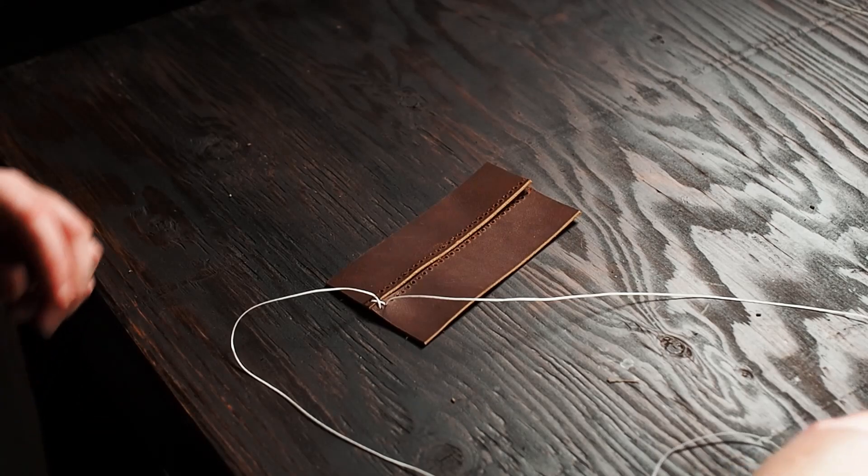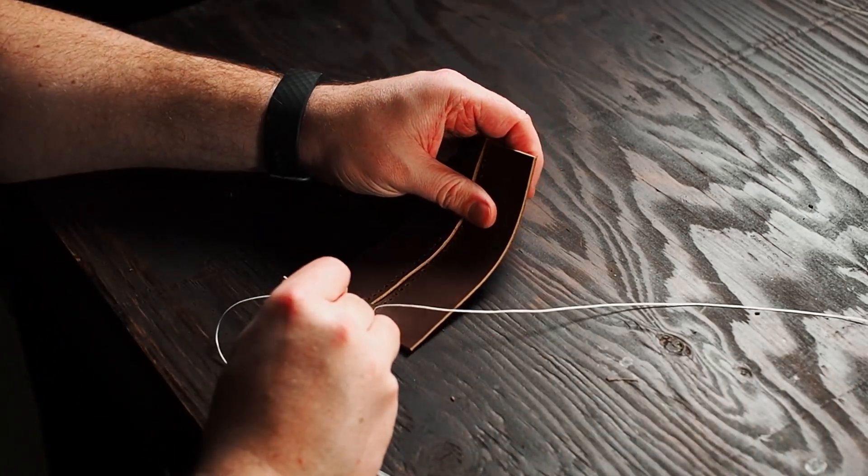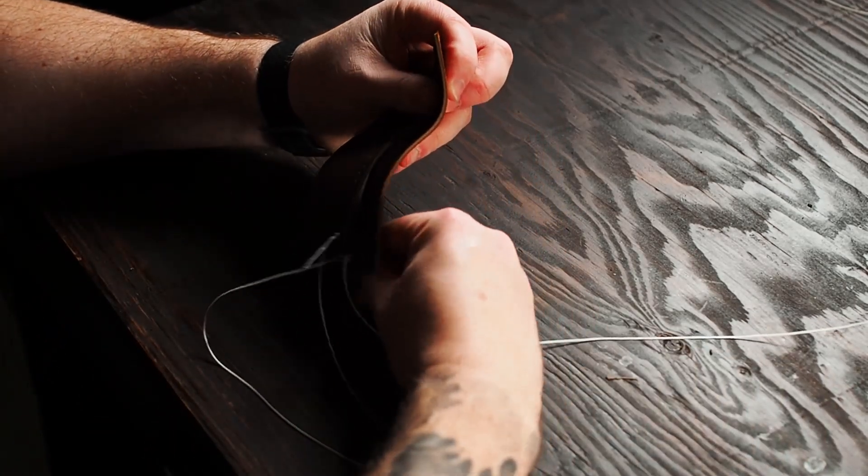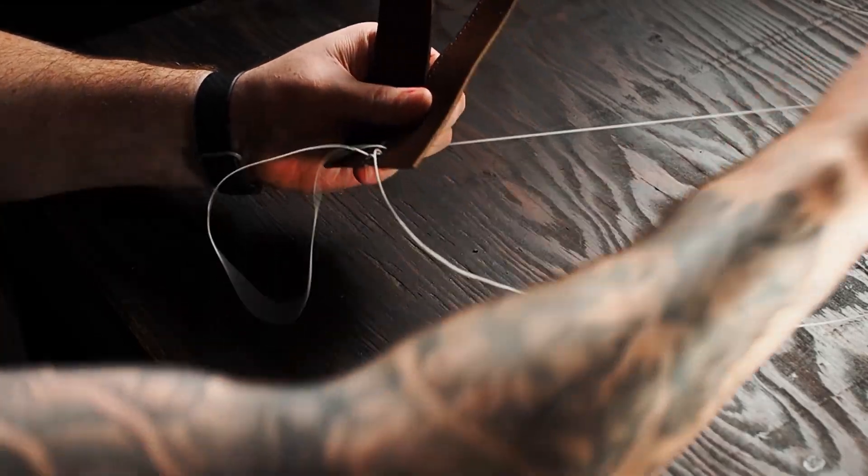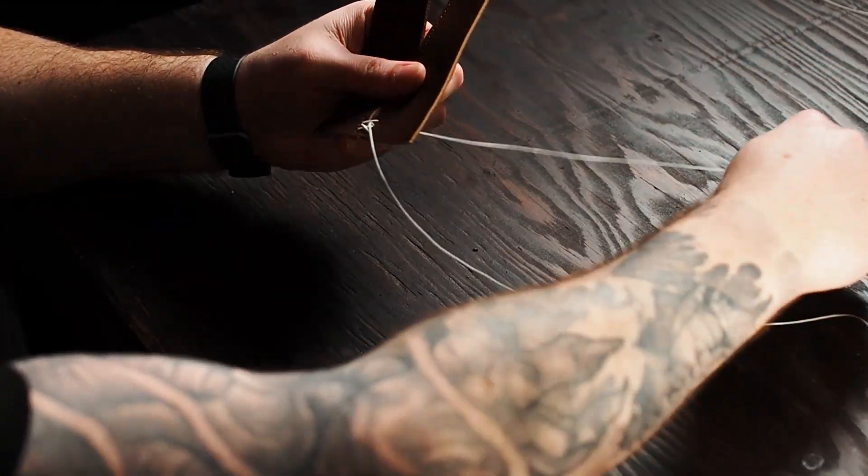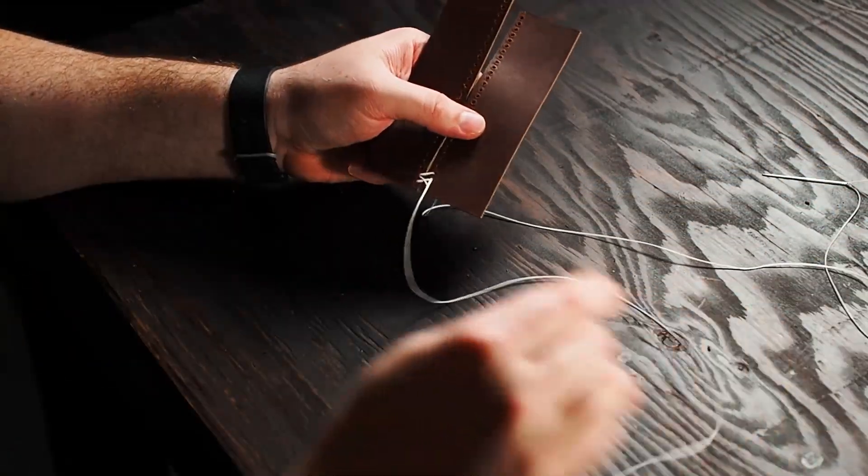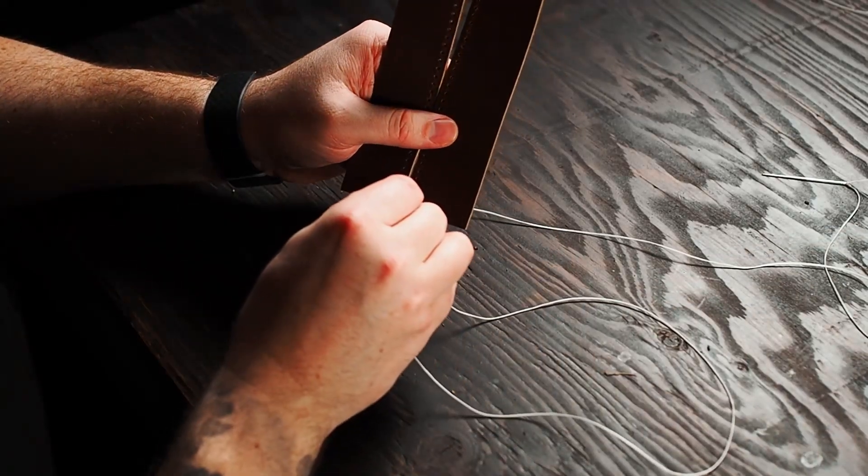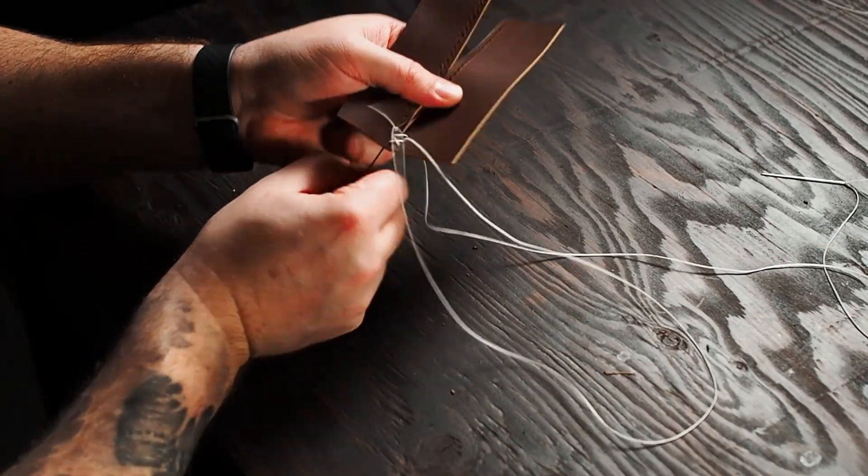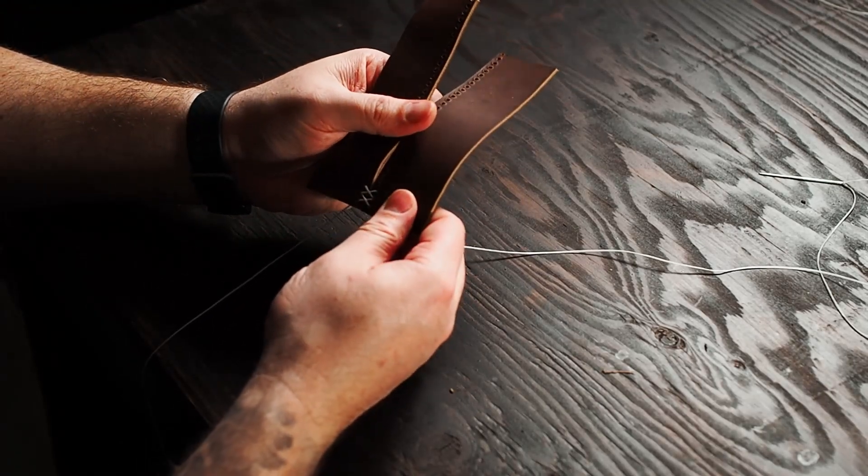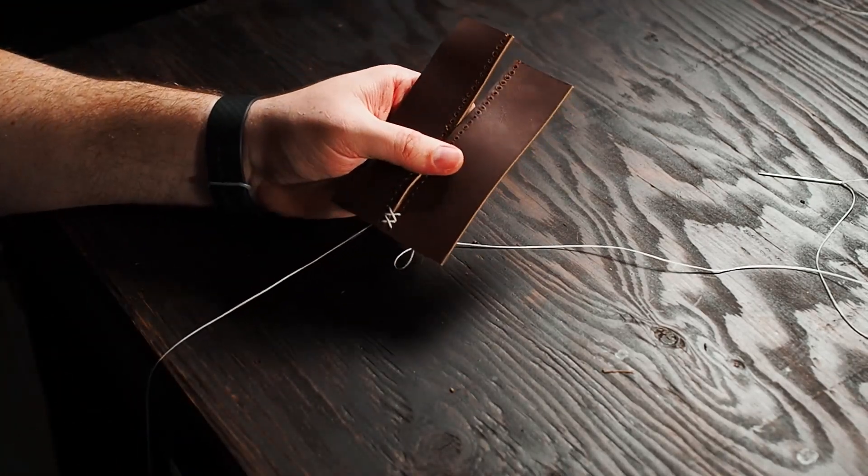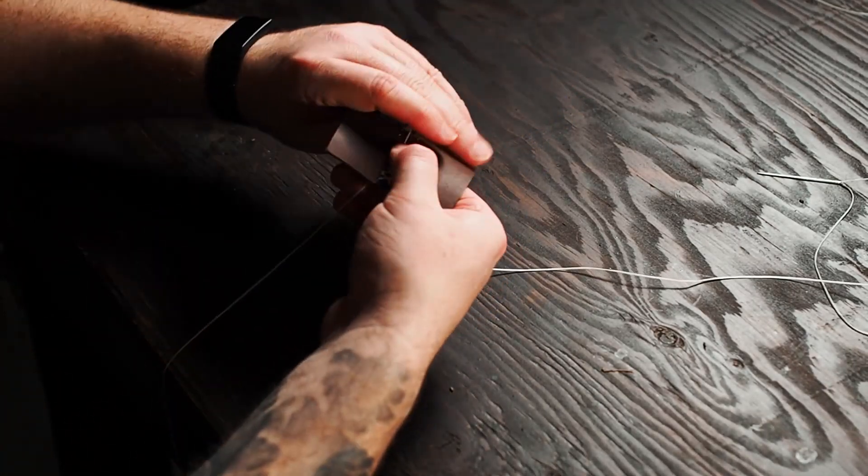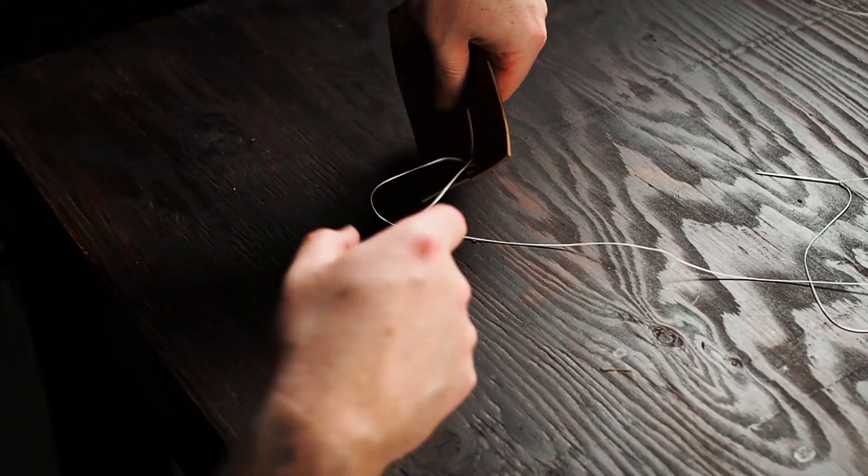This is very much like the baseball stitch in that the first few stitches are kind of a pain. So just after you get three or four in, pull them tight and you can play with your leather a little bit to get it nice and even.